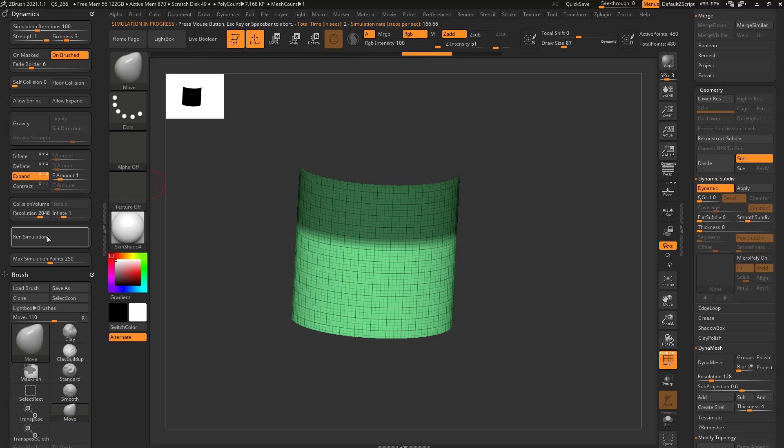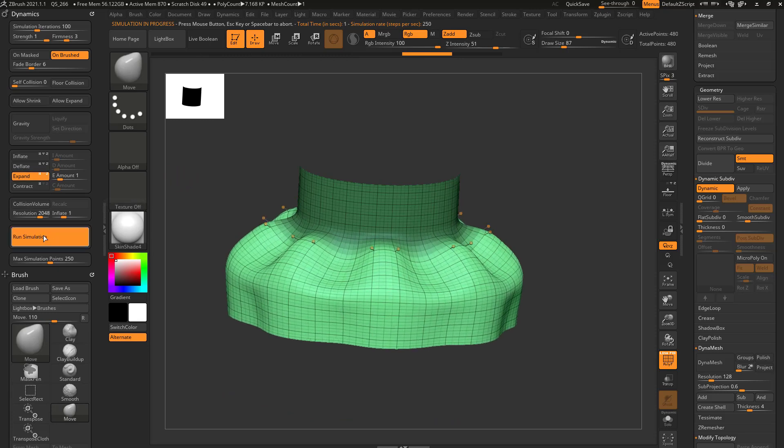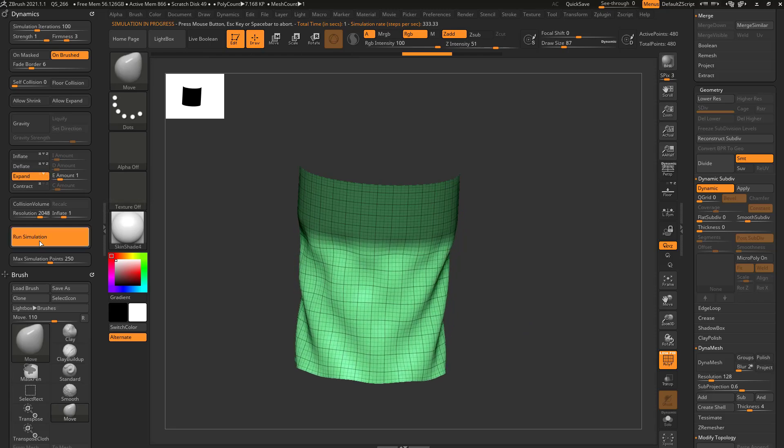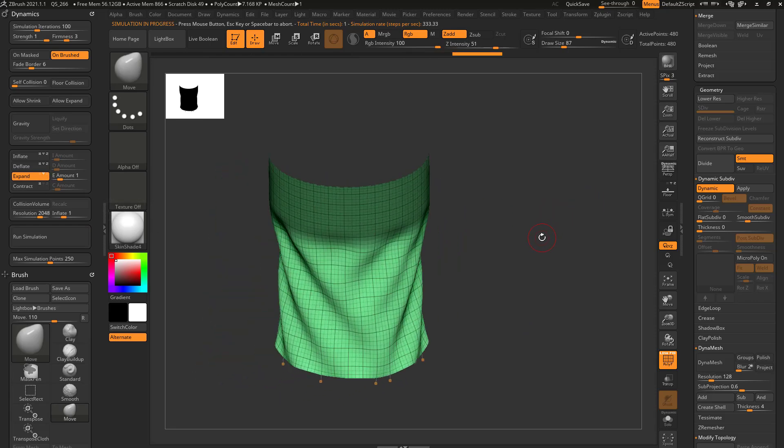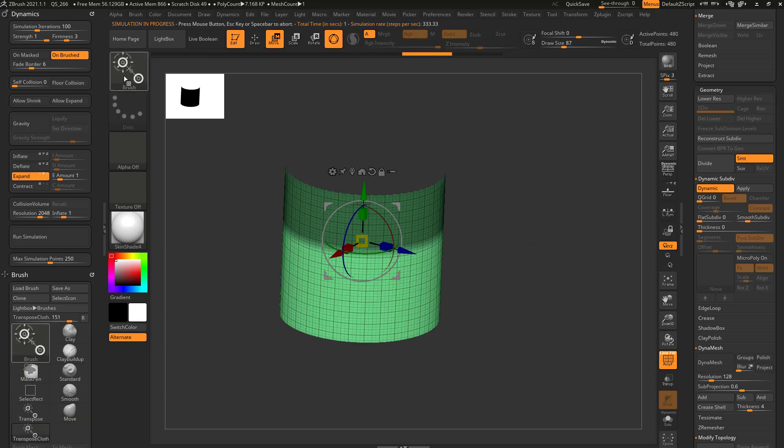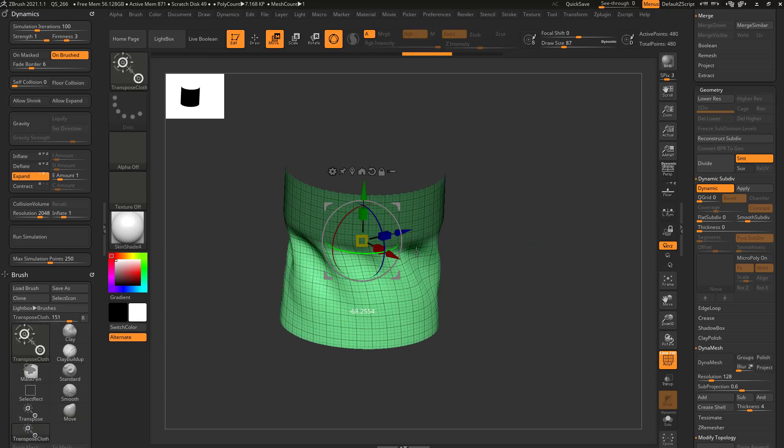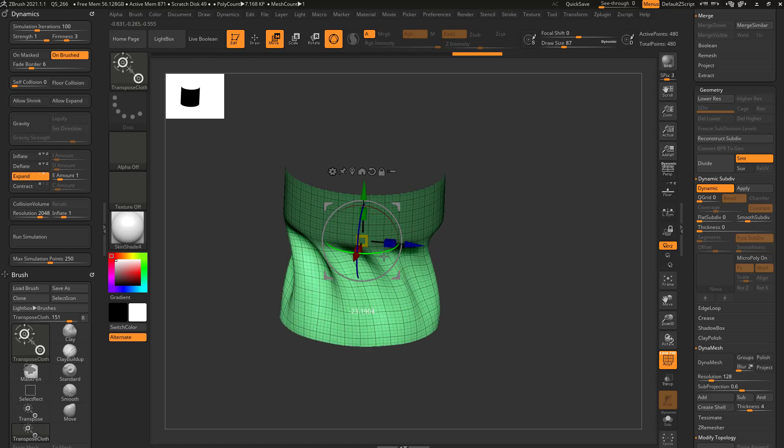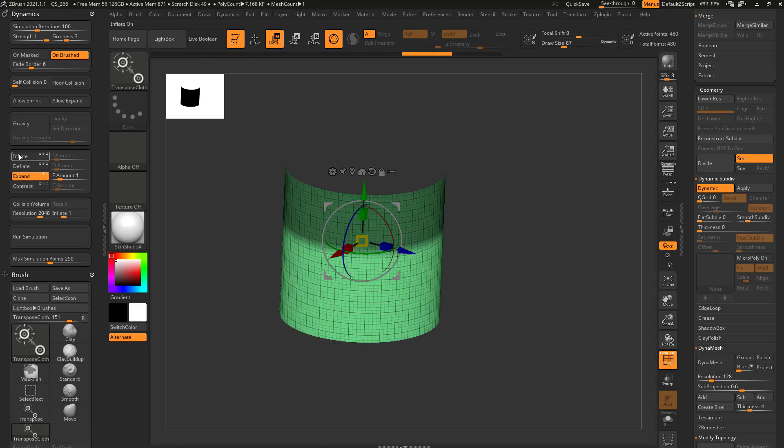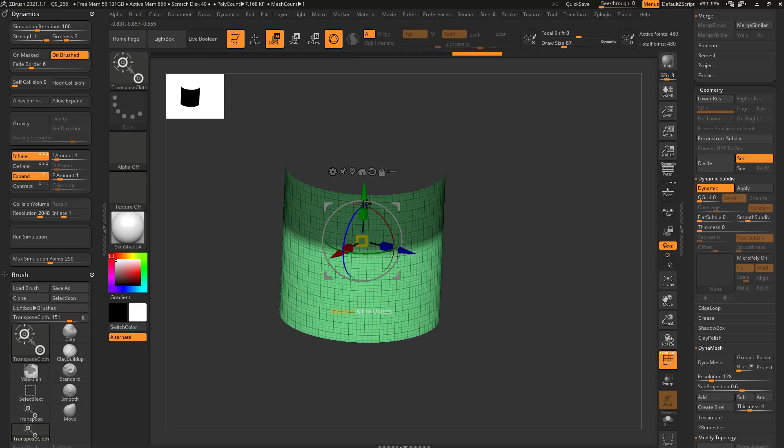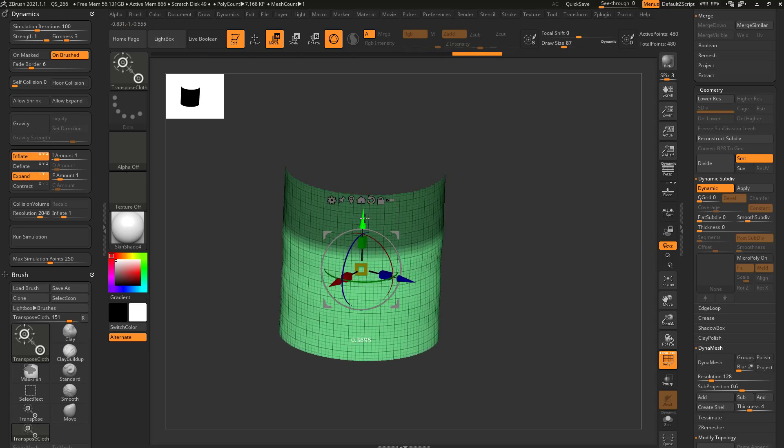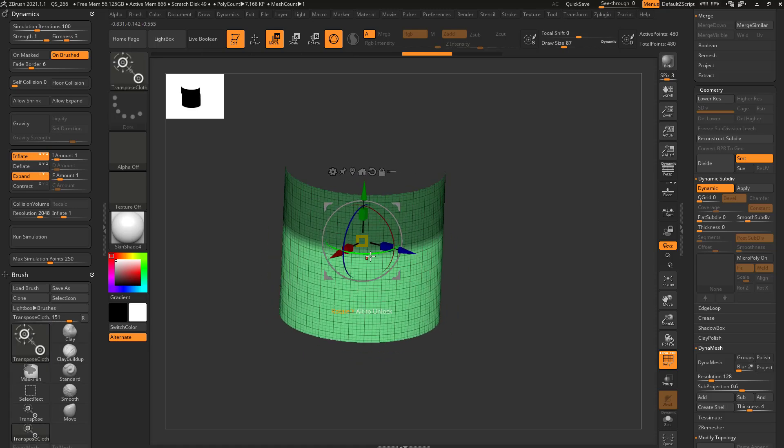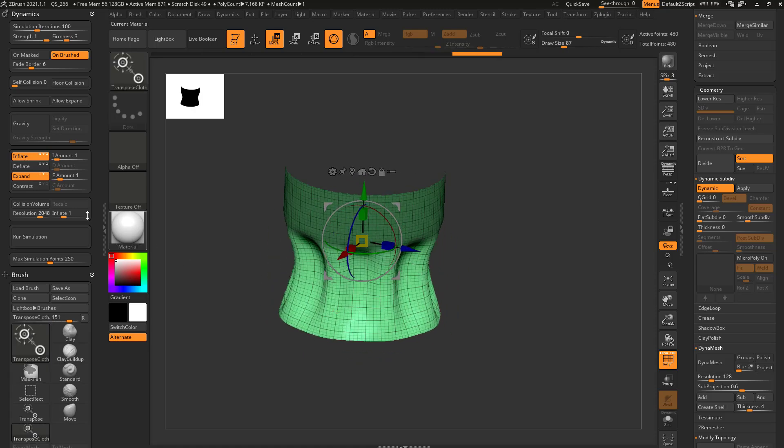If I just do it in the x and z direction or if I just do it in the y direction, you're going to get much different results. And remember, you can also use your transpose cloth to go through here and you can have expand turned on while you deform the cloth or expand and inflate.